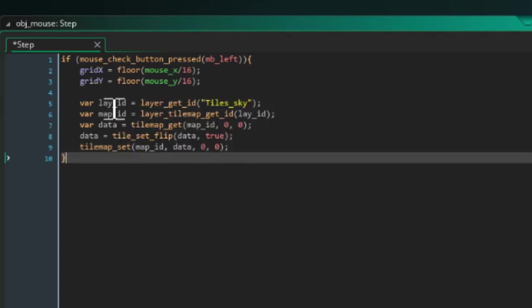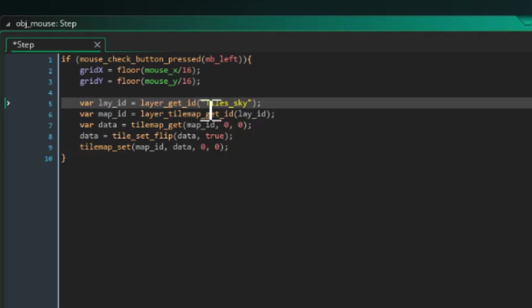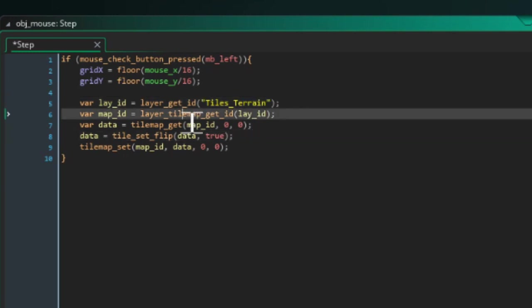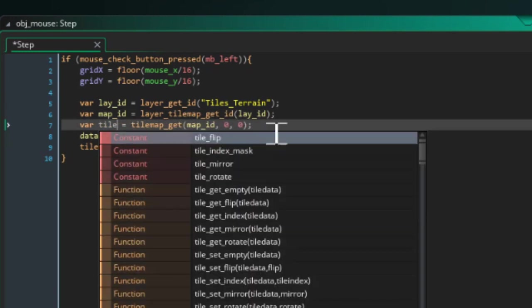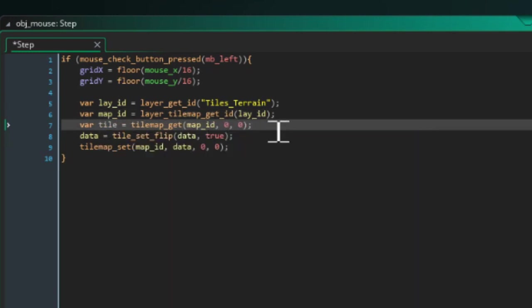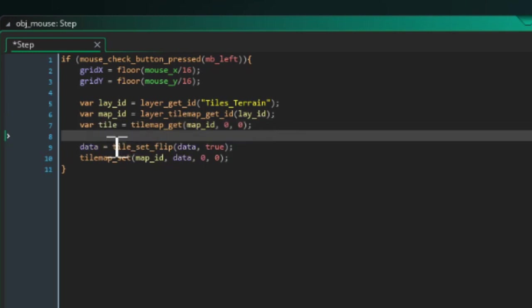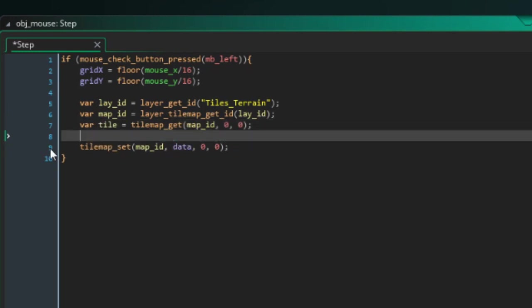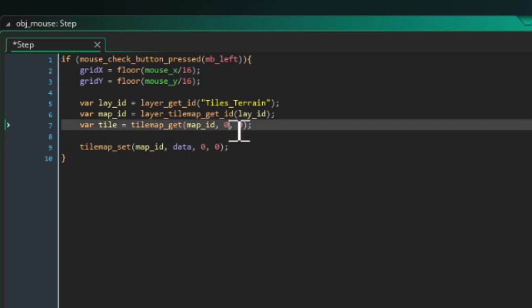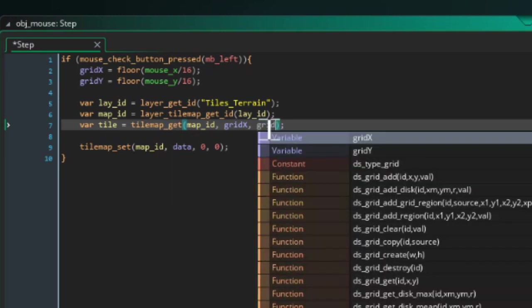In the manual you want to copy this for tilemap_set and paste it into here. We need the layer, so where it says tiles_sky you want to type in the exact name of your layer. For me it's tiles_terrain. Data we're going to change this to tile, so tile equals tilemap_get.